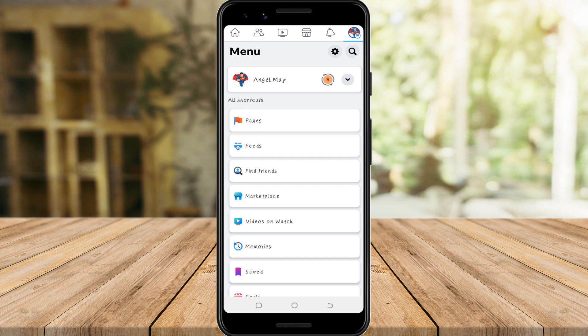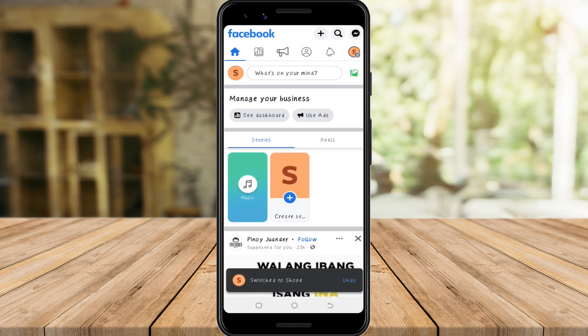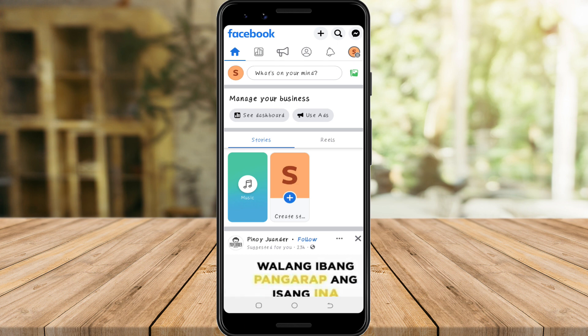You have to switch from your account to your page. You can do this in several ways: you can tap the arrow and choose Pages, or you can tap the Pages option and choose the page, or just directly click the preferred page profile. Your page is now acting as your dominant account.